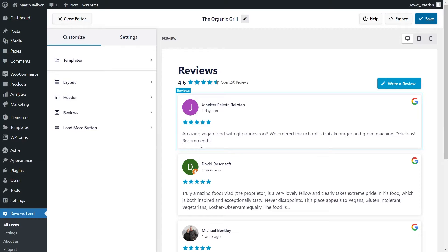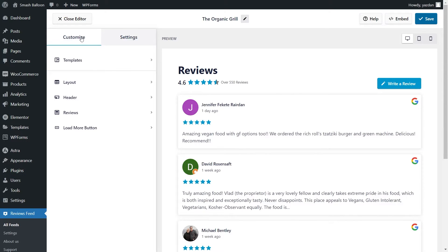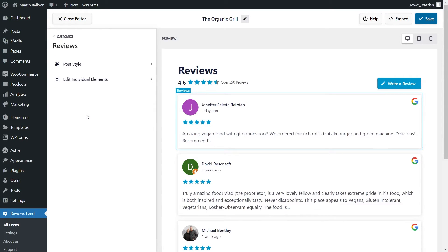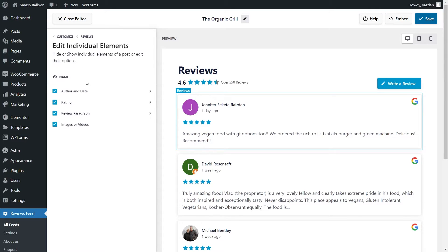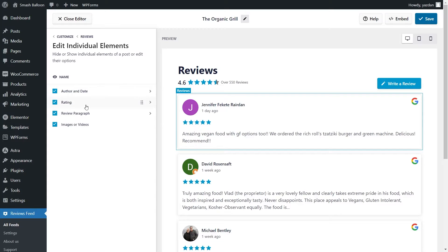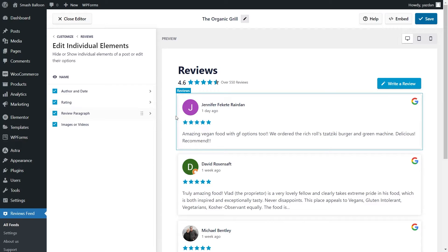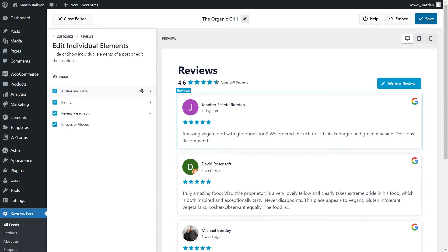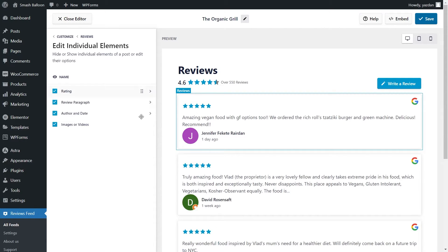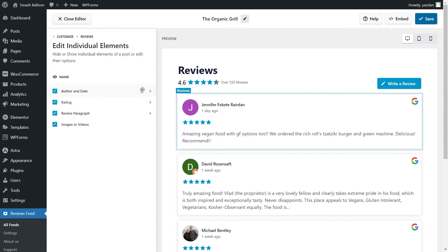Next, if you want to modify how the reviews are displayed inside your feed, under the Customize tab, click on Reviews. Next, go into Edit Individual Elements. And inside this menu, you'll find all the different elements inside each review, such as the author and date, rating, review paragraph, and images and videos if they're available. And you can see that the order in which these are stacked correlate exactly to how they are stacked inside the review. If you want to modify this arrangement, all you have to do is hover over the element like this, and drag it to the position you want to place it in, like this. We've just dragged the author and date to the bottom, and you can see that change reflected inside the Live Preview. I'm going to move that back to the top.